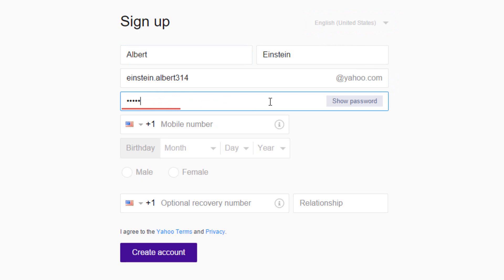A strong password is between 8 and 30 characters long, and includes a combination of upper case and lower case letters, numbers, and symbols. The color bar indicates the strength of your password, green being a strong one.